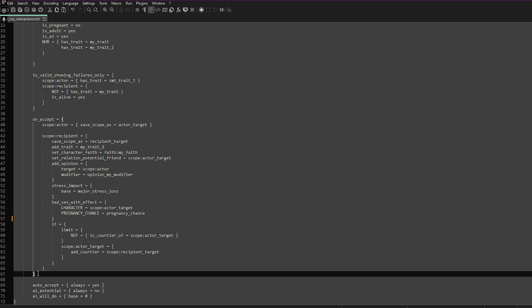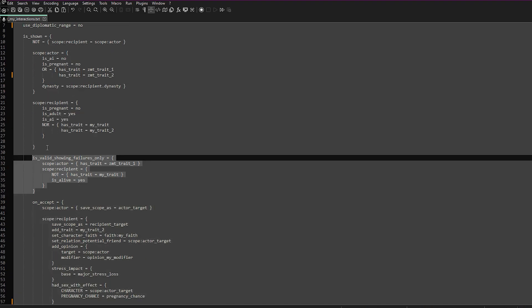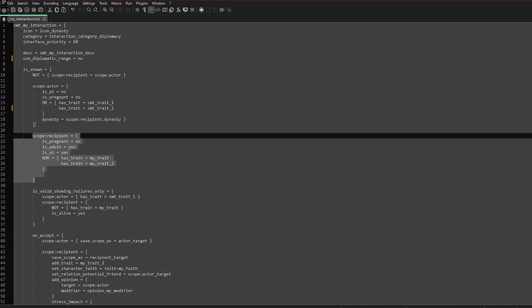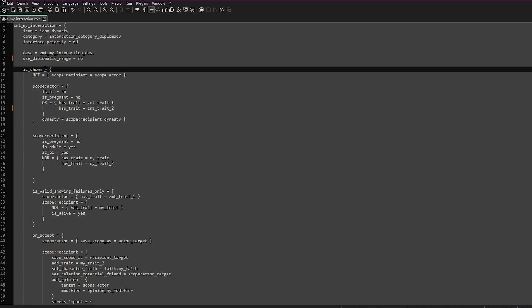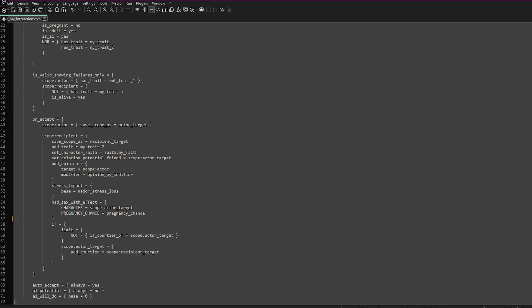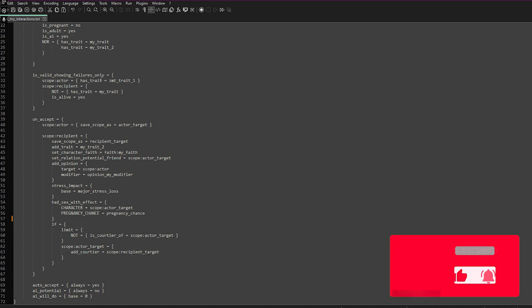The most important things to take away: on_accept is what happens when they accept; the invalid block tells you why you can't use the interaction when it's unavailable; scope_recipient is the person the interaction is being used on; scope_actor is the person using the interaction; and is_shown controls which players can see and use the interaction. Go into the game files and have a look at what they use — if there's anything you like, add it in. If you found this video helpful please hit the like button and subscribe if you want to see more.